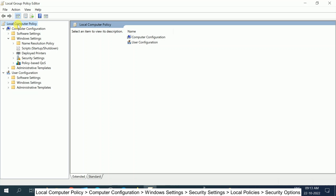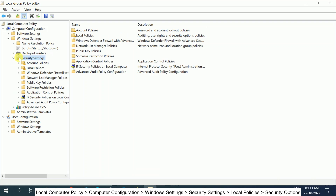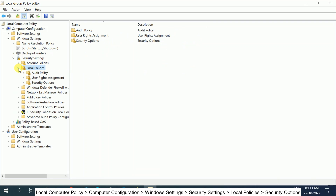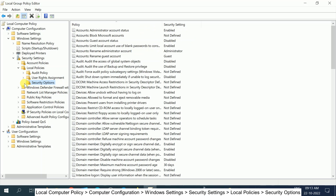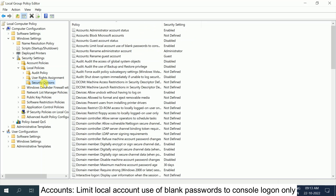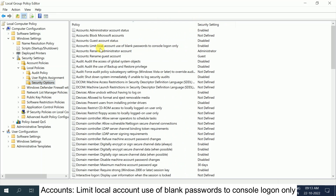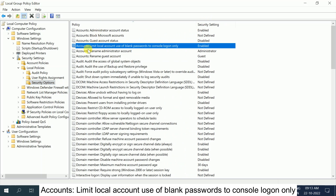Now look for 'Security Settings' and expand it. Then expand 'Local Policies', click on it, and select 'Security Options'. You can see the path on the screen. Once you are in the Security Options, look for the option that says 'Accounts: Limit local account use of blank passwords to console logon only' — it is the fourth option.